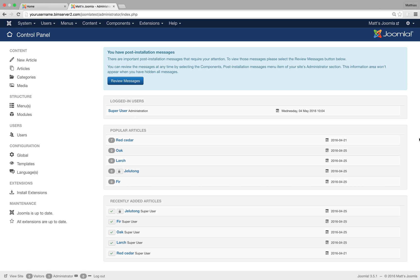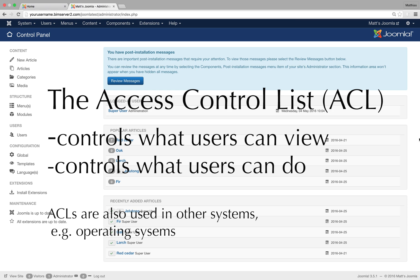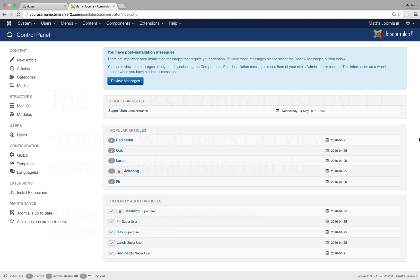Okay, let's have a look at access control lists. Access control lists control what users can see and they also control what users can do. I think I want to introduce the groups first that I built into the system. Once you've seen the groups and you know what users can do, it's easier to understand the bit where I explain what users can view because it links back to the groups.